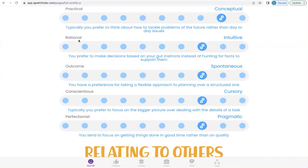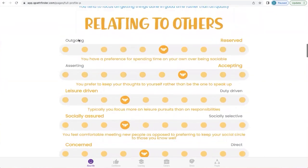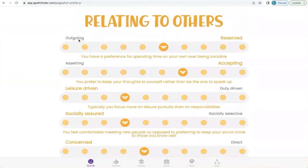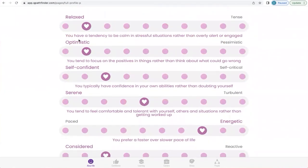So you don't have to figure it all out on your own — that's what Q does. Q also does this for relating to others behaviors and for managing emotions behaviors.